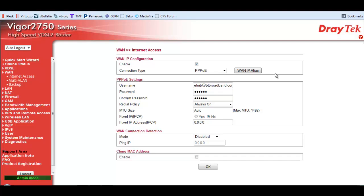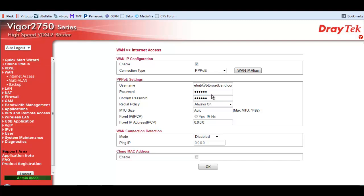Now, the other thing, the bthomehub3 does not require a password. Again, there's different thoughts on this. Some people have said you don't need to put a password in here. Other people have said you do need to put something in there, so just use a space. And other people have said put anything you like in there, it really doesn't make any difference.